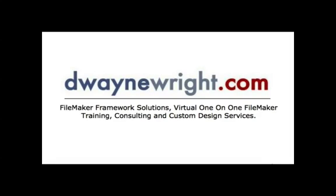This movie was brought to you by DwayneWright.com, FileMaker Framework Solutions Virtual one-on-one FileMaker Training, Consulting and Custom Design Services. For more information please visit www.DwayneWright.com